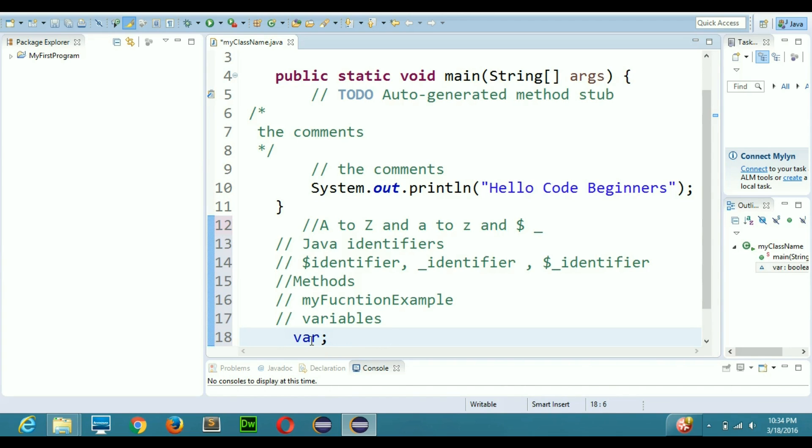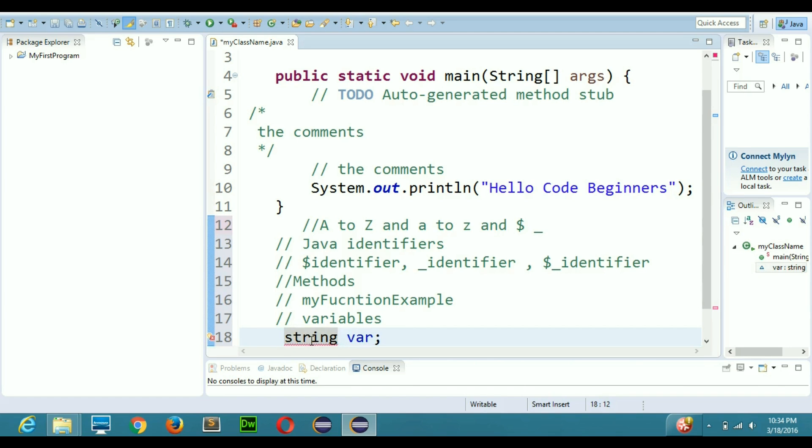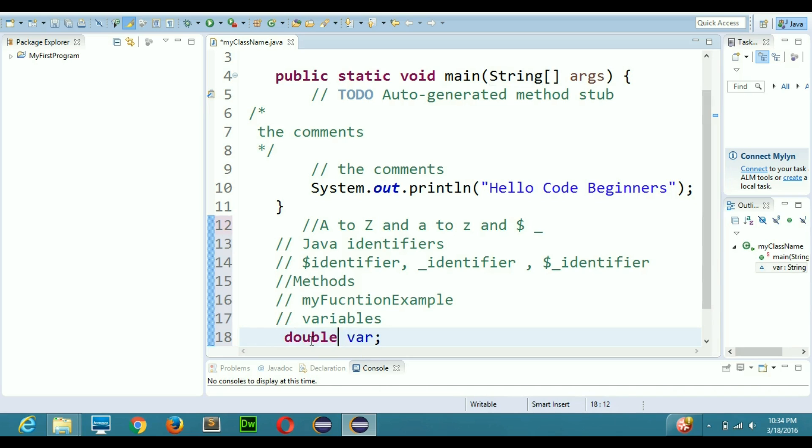Same like that I can have String. String basically has to have S capital, so String var. Simple as that you can have double and you can have float, so many types of variables you can have that exist in Java generally.